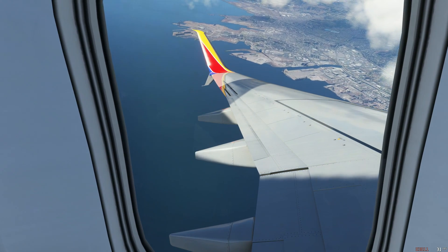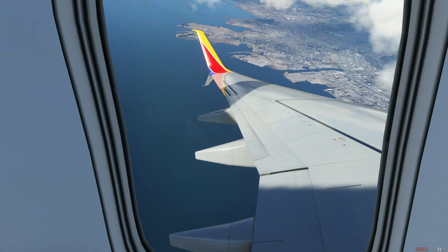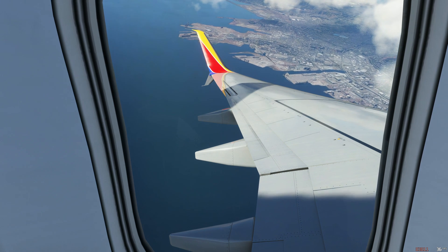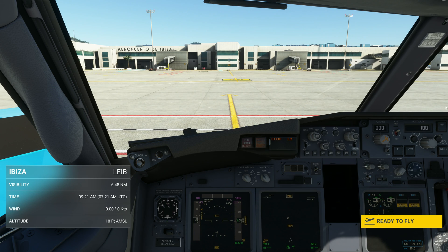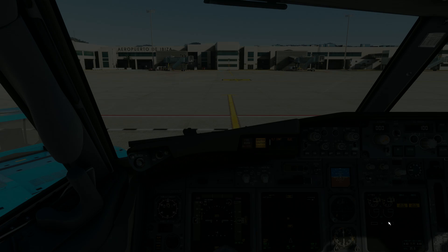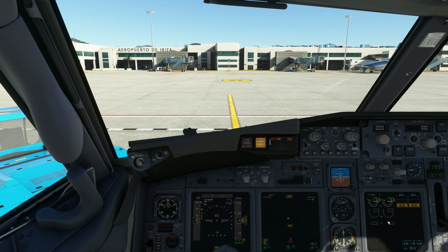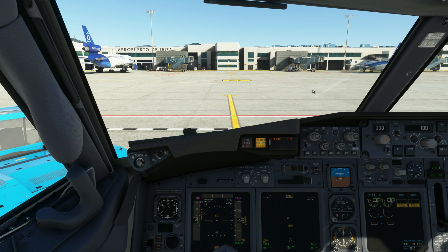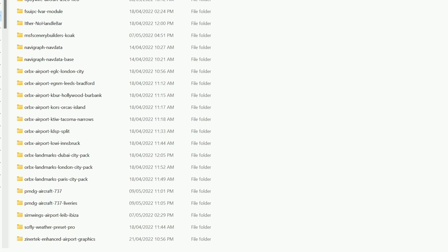It's a really quick and simple task. All you have to do is load up the aircraft at your desired airport and click fly now. Once you've loaded up the aircraft, minimise the sim and go to your community folder. Now this can vary from system to system, so make sure to find out where yours is beforehand.